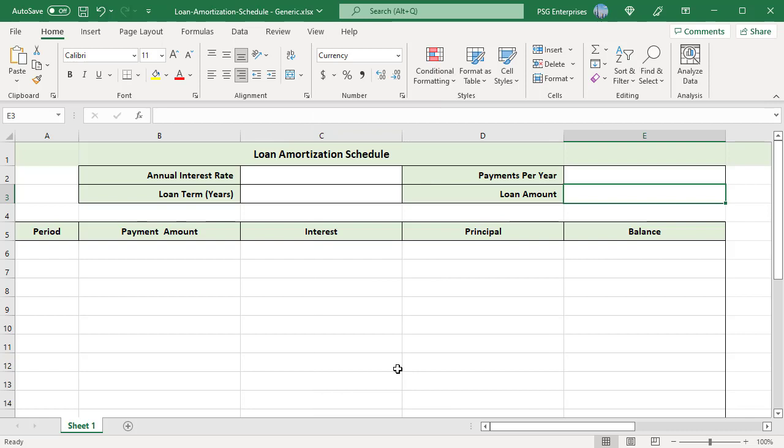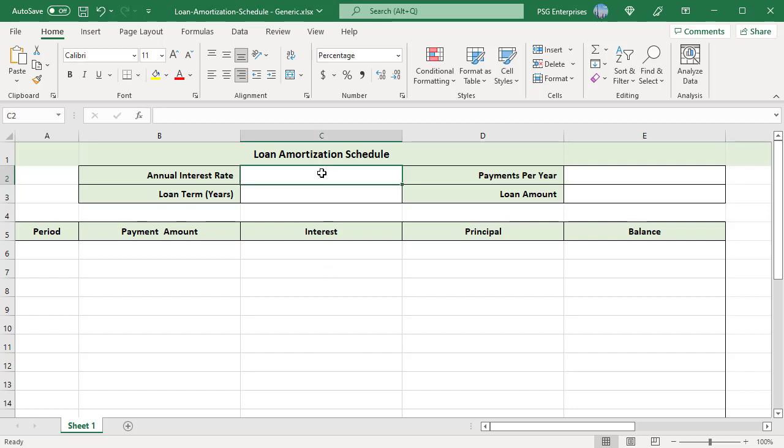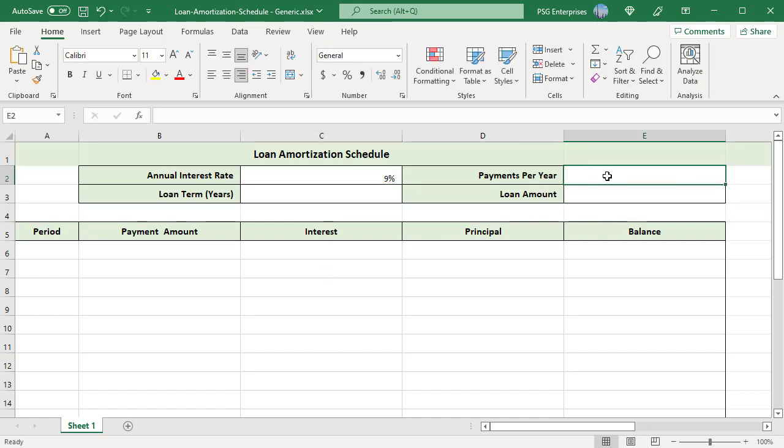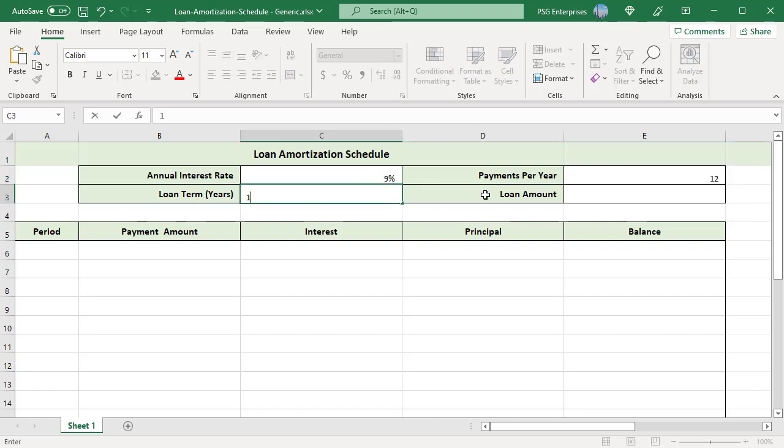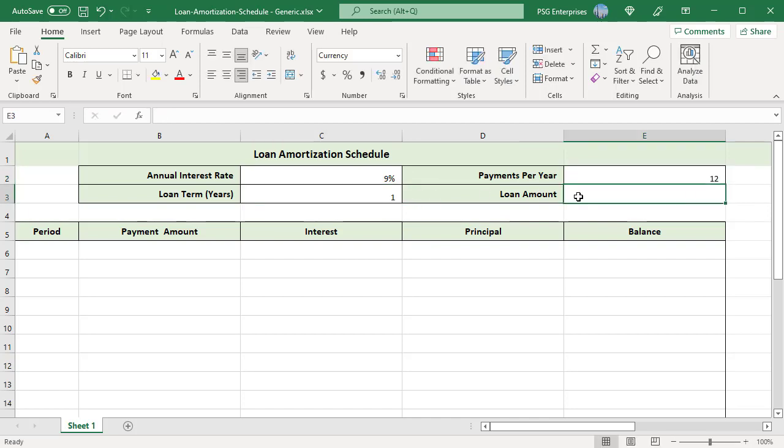Create a loan amortization schedule for a 12-month loan paid monthly. Loan amount is $12,000, annual interest rate is 9%, and loan term is 1 year. Enter 9% in C2, 12 in E2, 1 in C3, and $12,000 in E3.